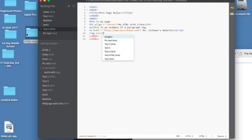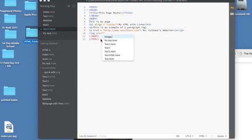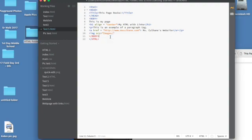Now, in your HTML folder, you have this Images folder, and this is how we link them. You say Images, forward slash, and Brackets does a great job of coming up with it, and then we'll say Broncos, and look, it comes up Broncos 1.